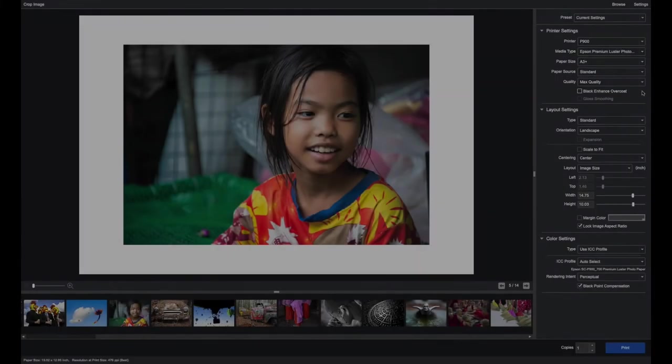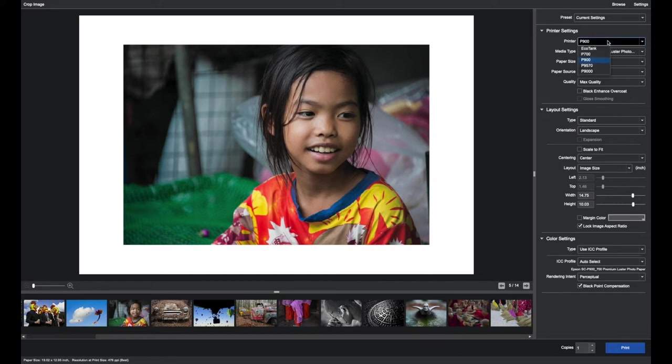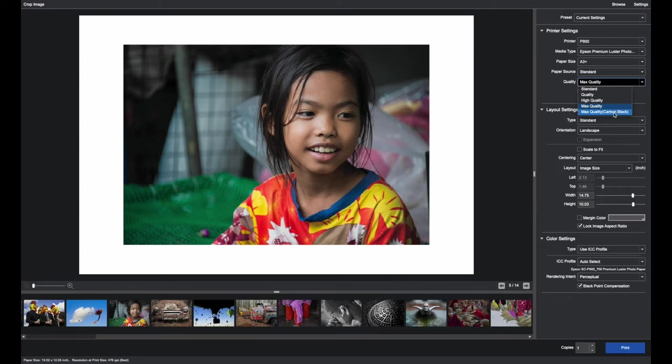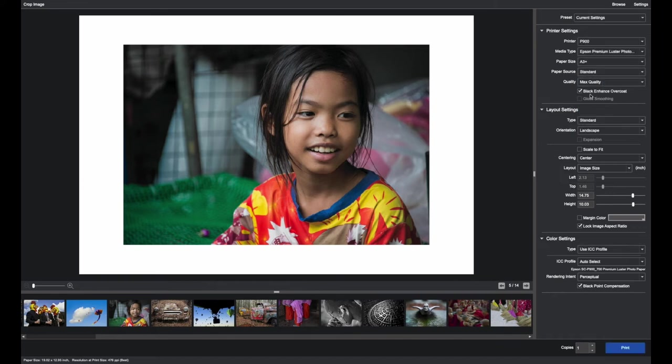There's a new technology from Epson called Black Enhance Overcoat. It is designed to increase the D-Max or the blacks on glossy papers. Epson Print Layout supports Black Enhance Overcoat and in the case of the P700 and the P900 the mode is also known as Carbon Black. You can select Carbon Black or you can also select Max Quality then select Carbon Black.